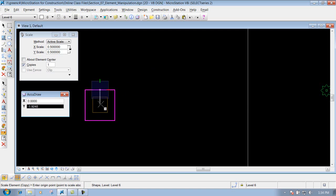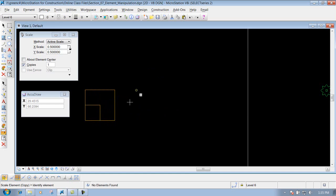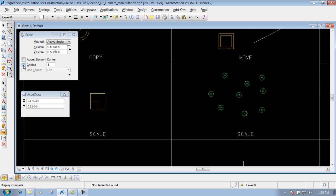Once we have it scaled down, left-click to drop it off. It's going to want to scale it again, but if you're finished, right-click to reset and you're done. Since we made a copy of it, the original stays out there. I'll do an undo now.